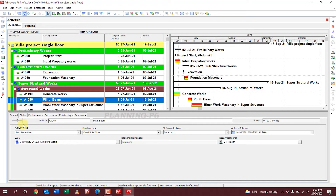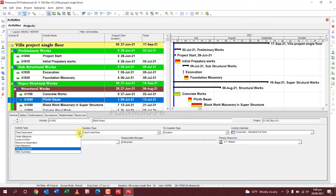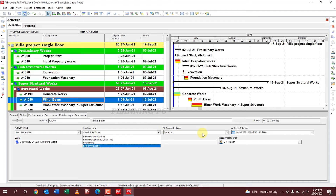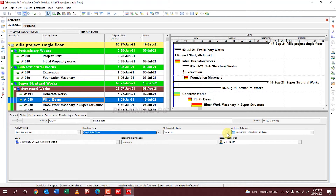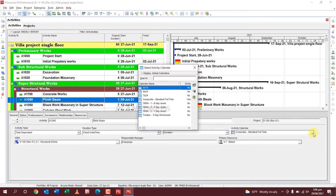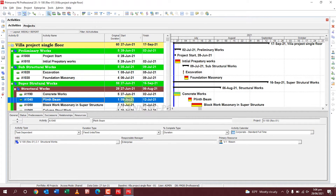In the General tab of the activity details, you can see the activity name, project name, activity type, and duration type — all of which you can change from here. You can also change the duration, percent complete type, and activity calendar from here.